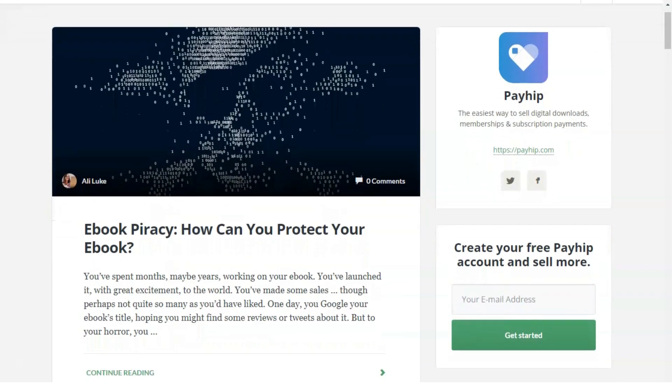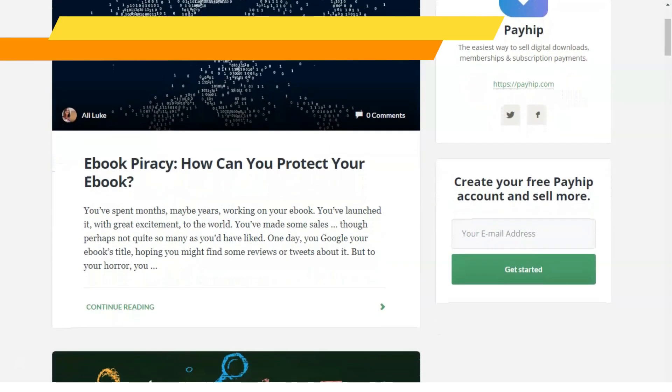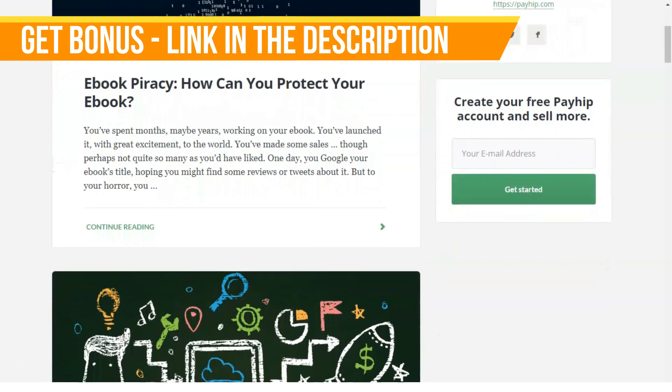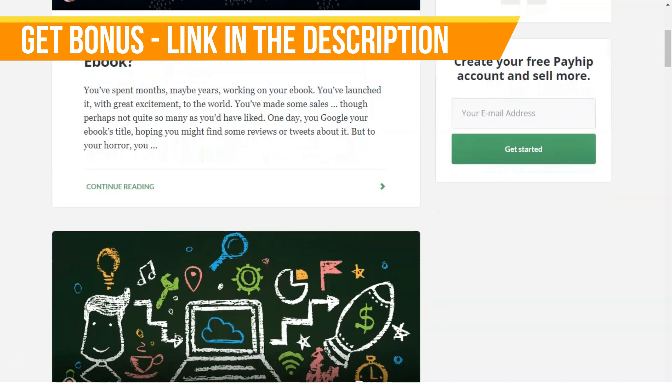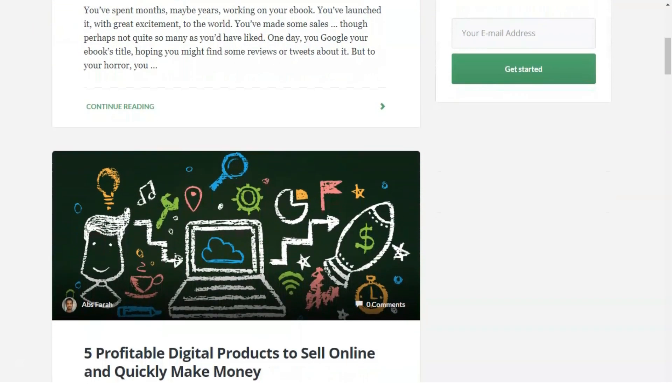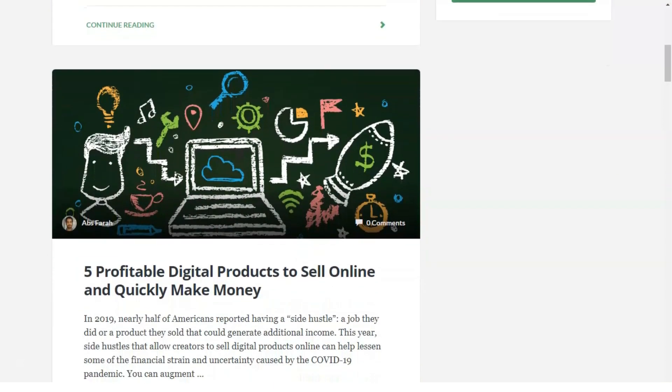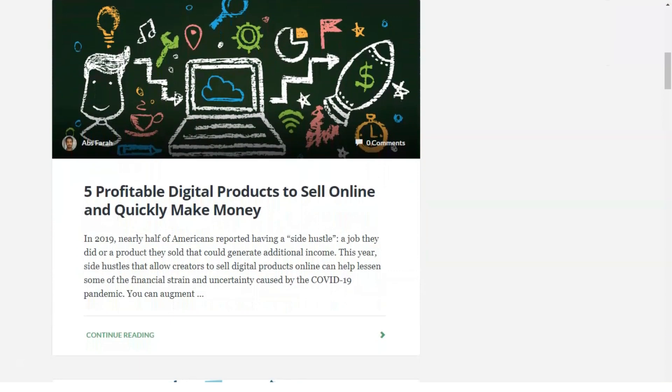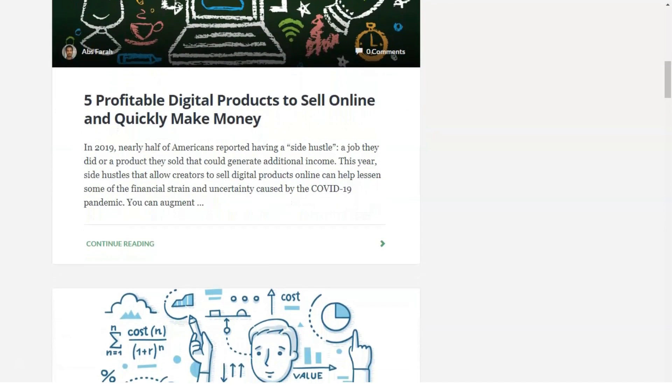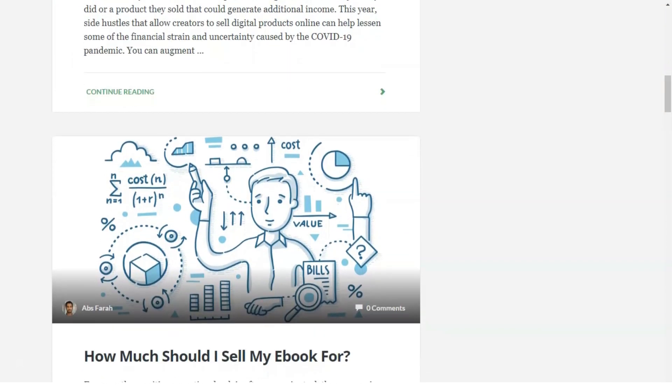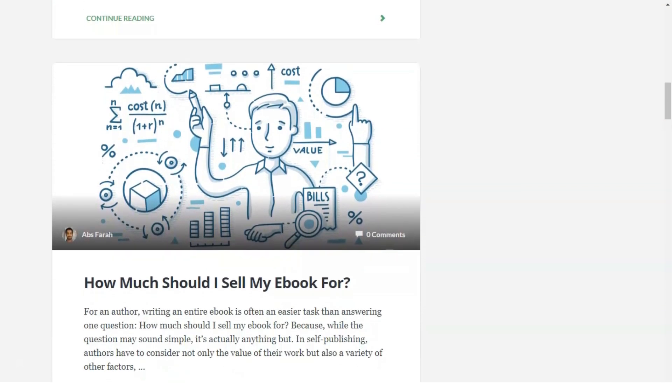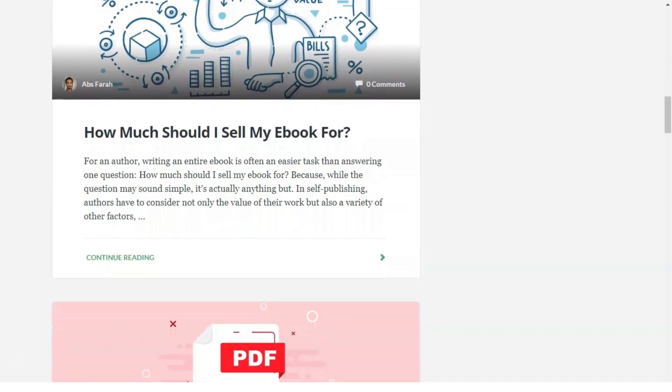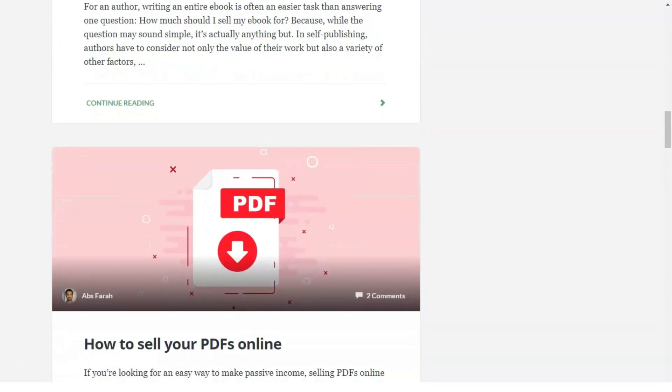Memberships: with PayHip, you can easily turn your website into a fully functional membership site as this platform allows you to create and sell multiple membership plans. Feel free to set your own membership options with different pricing and payment intervals, or even give free trials to your customers.